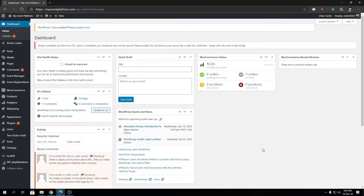XML-RPC uses HTTP as a transport mechanism — not HTTPS — so that's security issue number one. It's also really powerful, which increases the chance of getting hacked using XML-RPC. Back in the day, services like Windows Live Writer and automation services such as IFTTT used XML-RPC to communicate with WordPress websites.